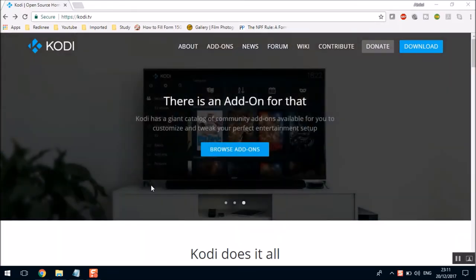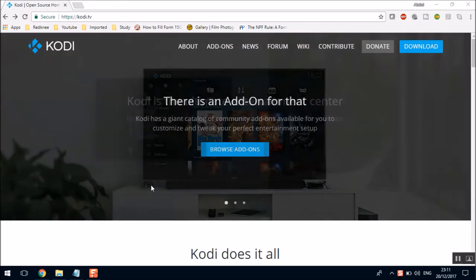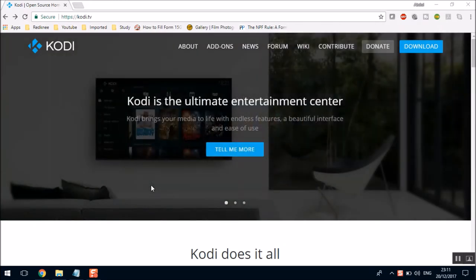Hello everybody and welcome to TechLair. In this short video tutorial, I'm gonna tell you what Kodi is, how to install it, and how to set it up.